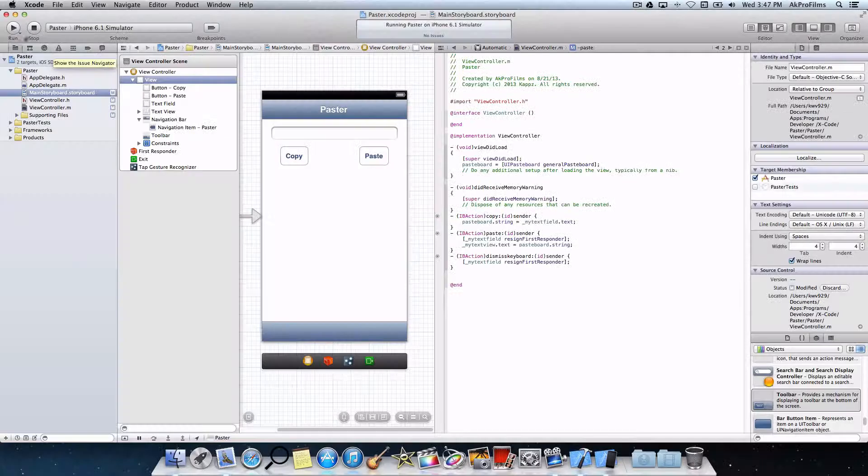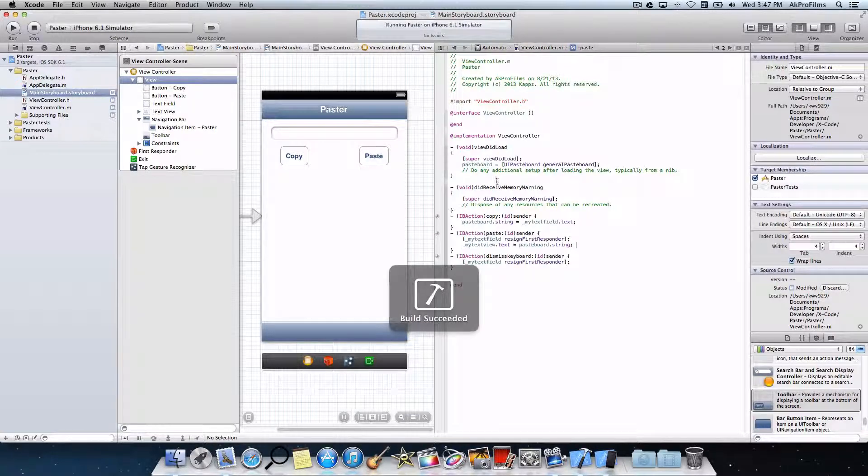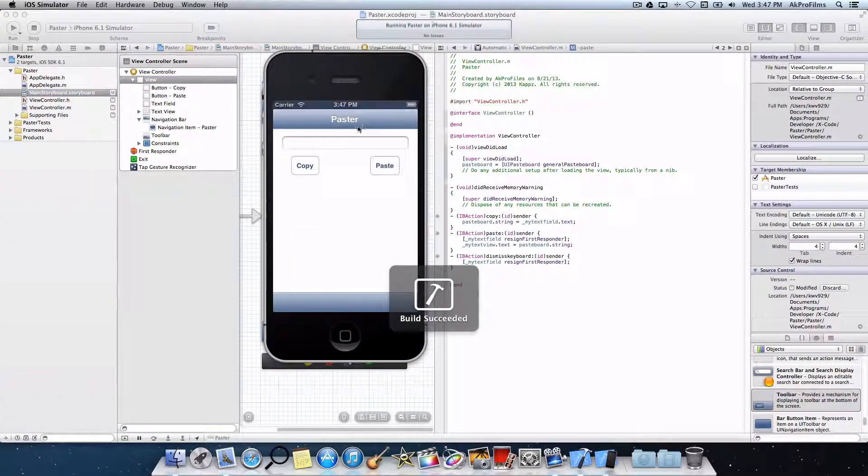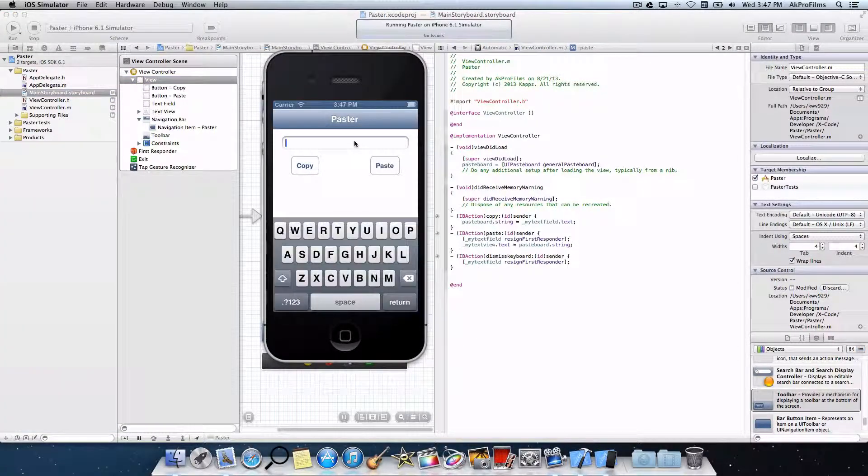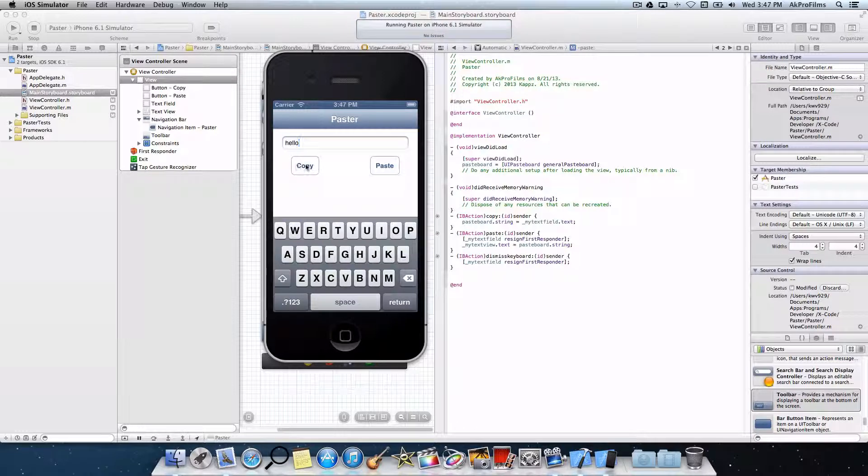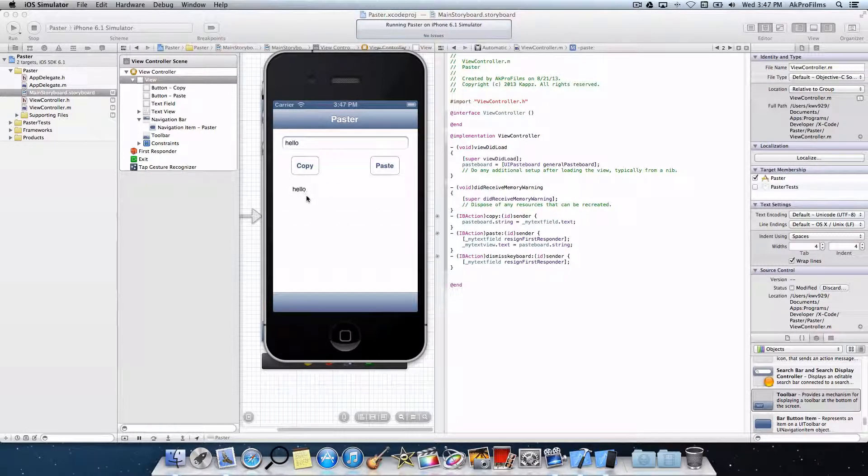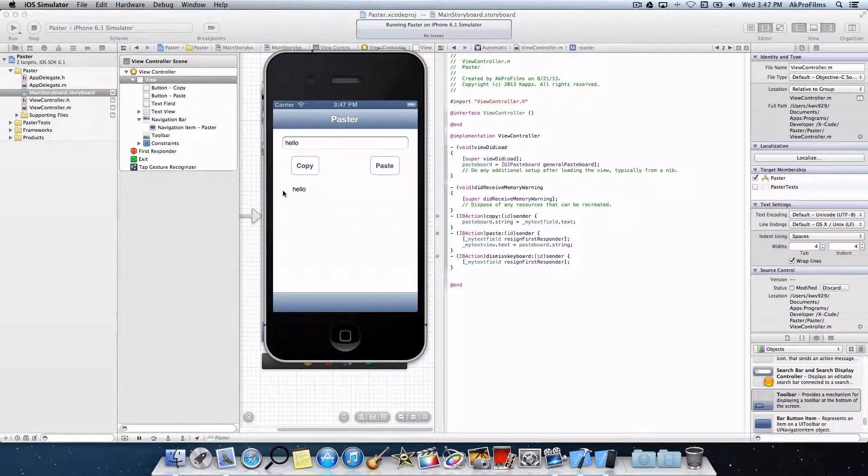So let's see how that works. So let's run that. Let's write in some words and let's press copy. Paste, and it puts hello in the text view.